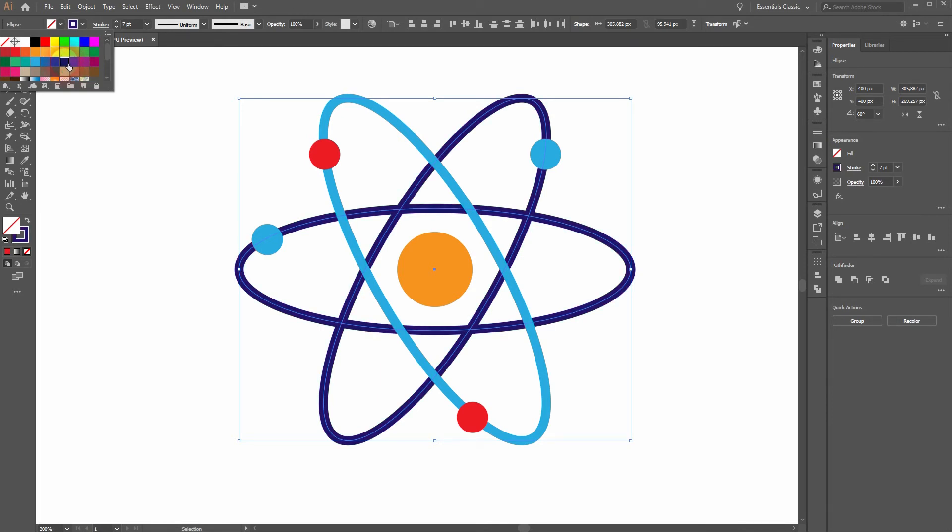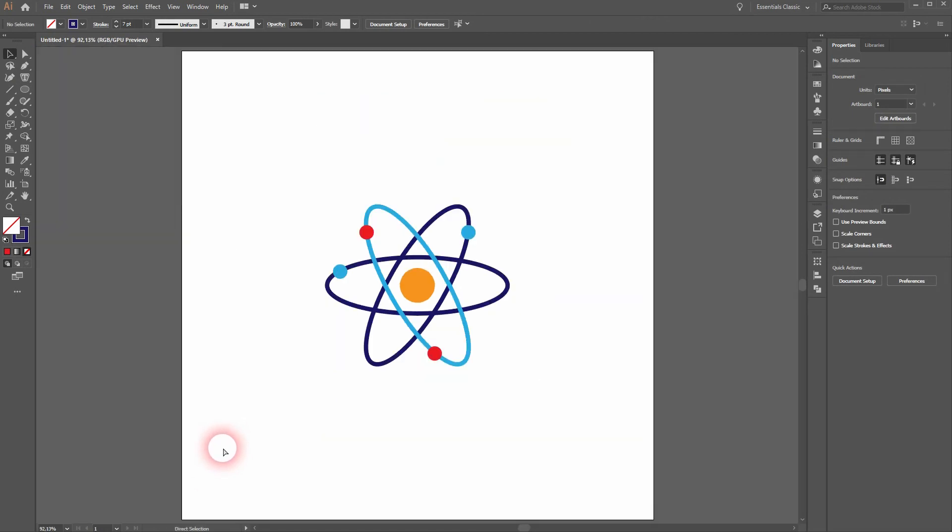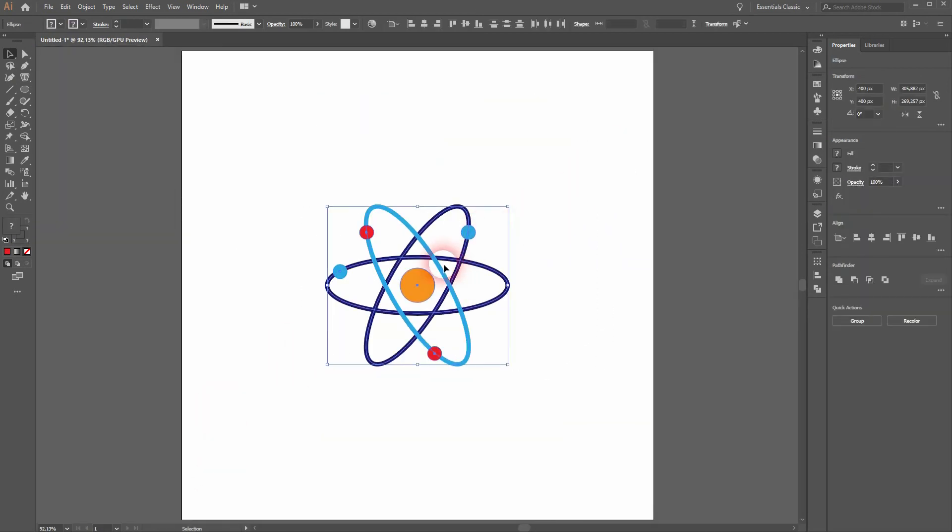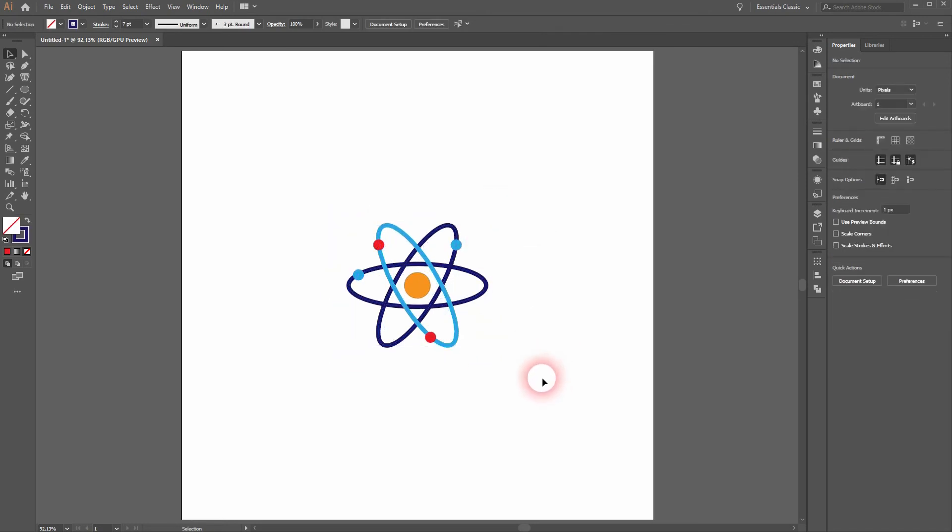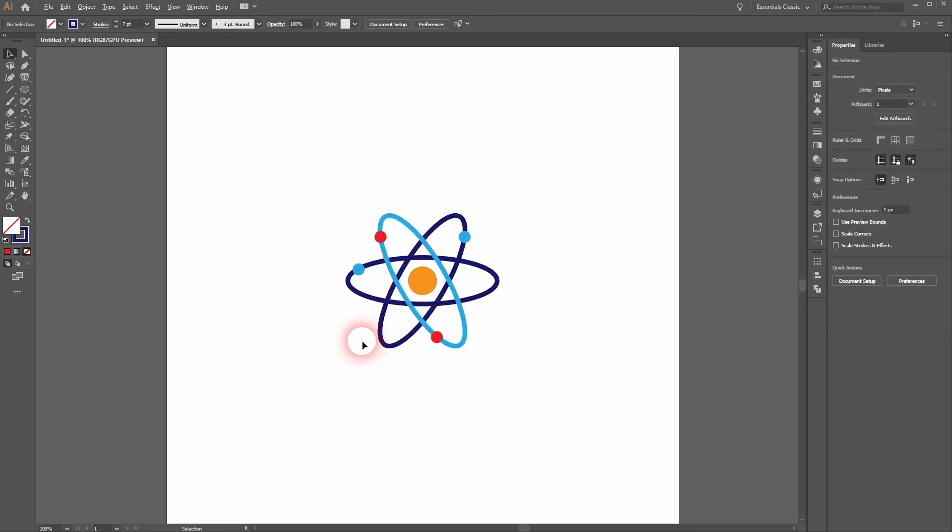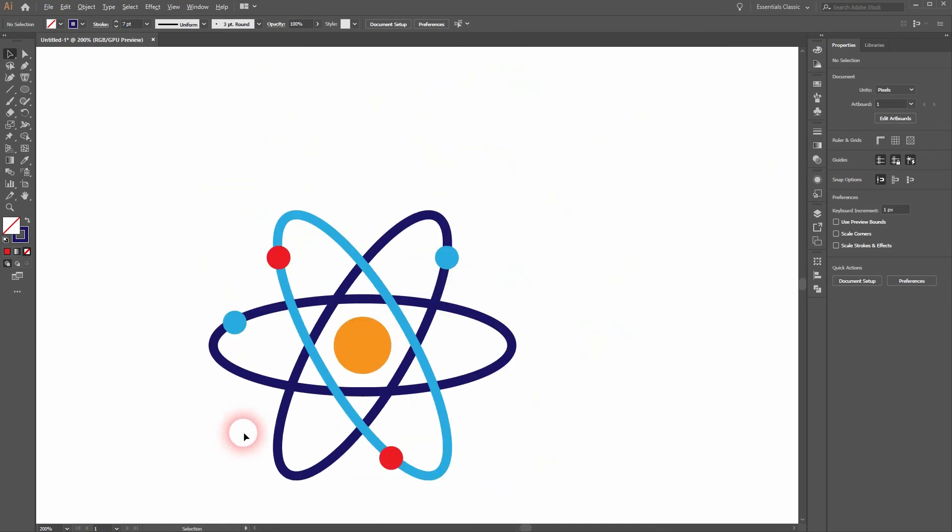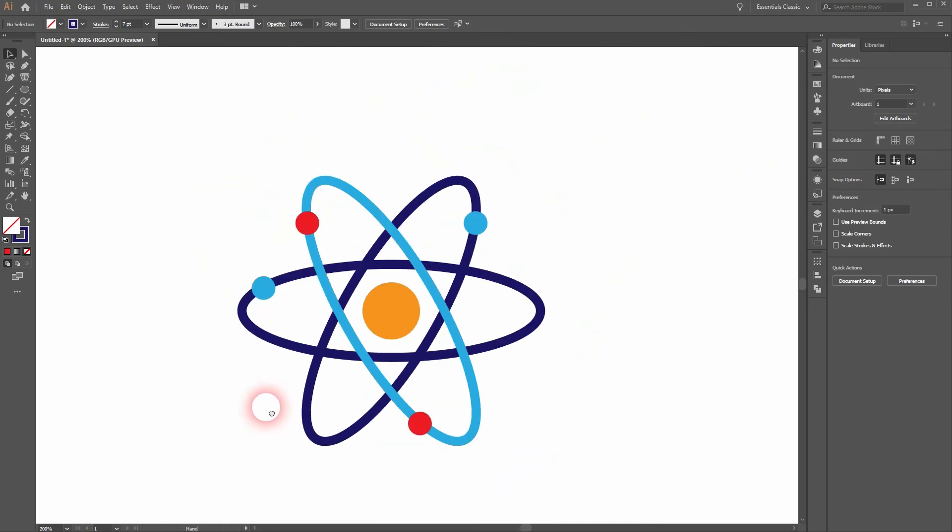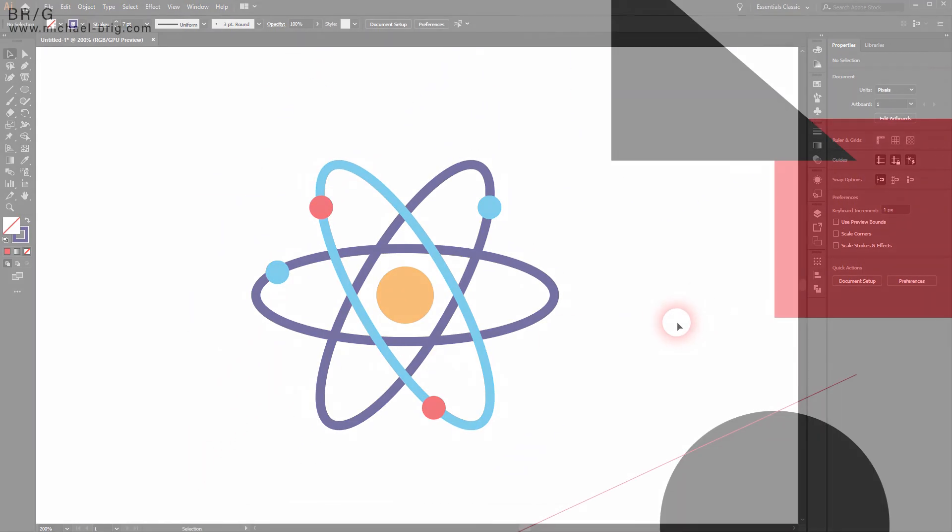That looks good. We can keep that. Now I'll select it all, right click and group, and we can resize it now holding shift and alt. This is the way to create an atom icon in Adobe Illustrator. Thank you for watching and I'll see you next time.